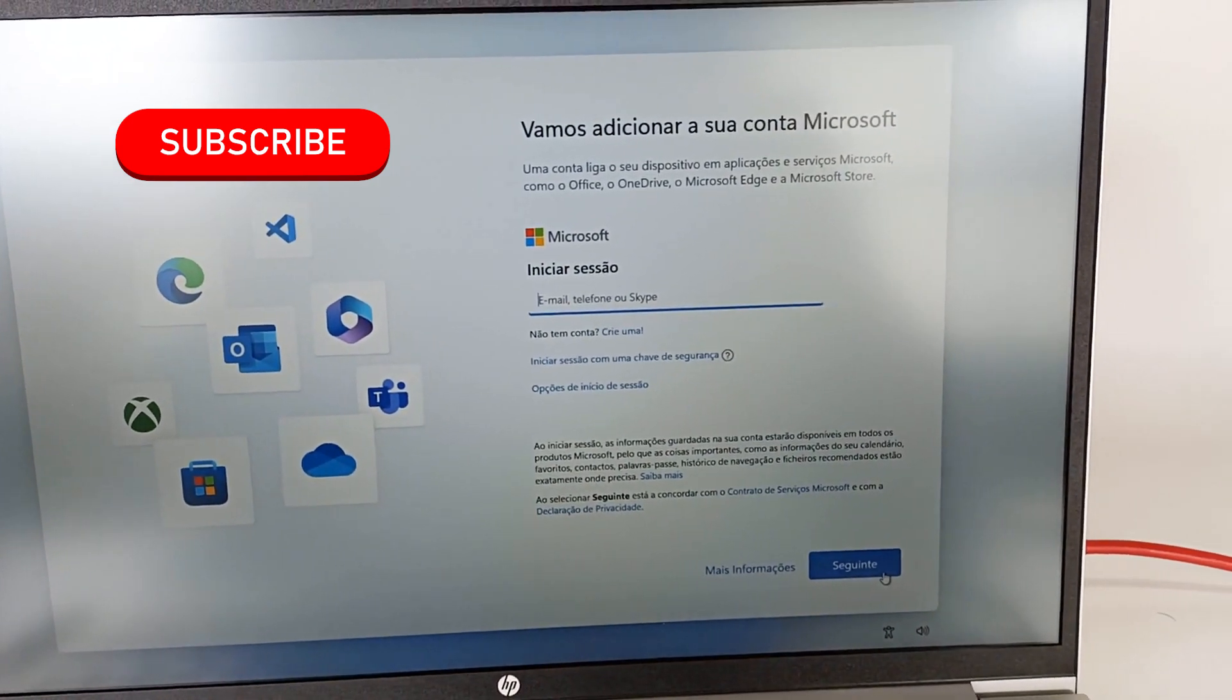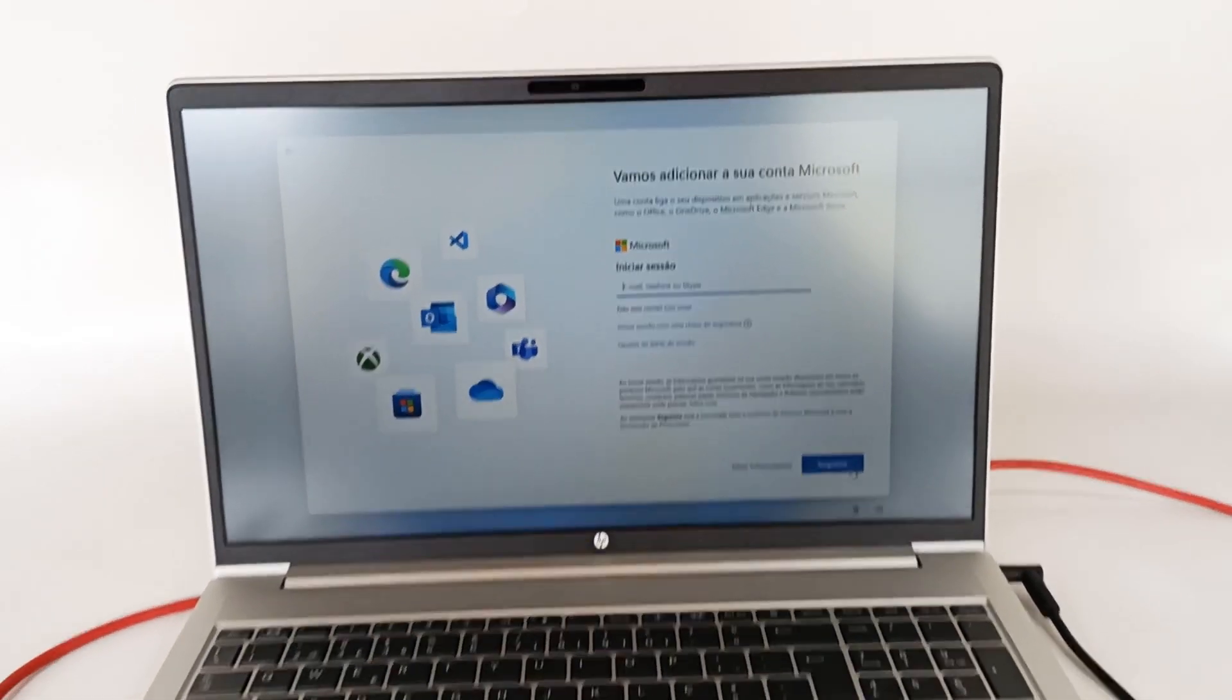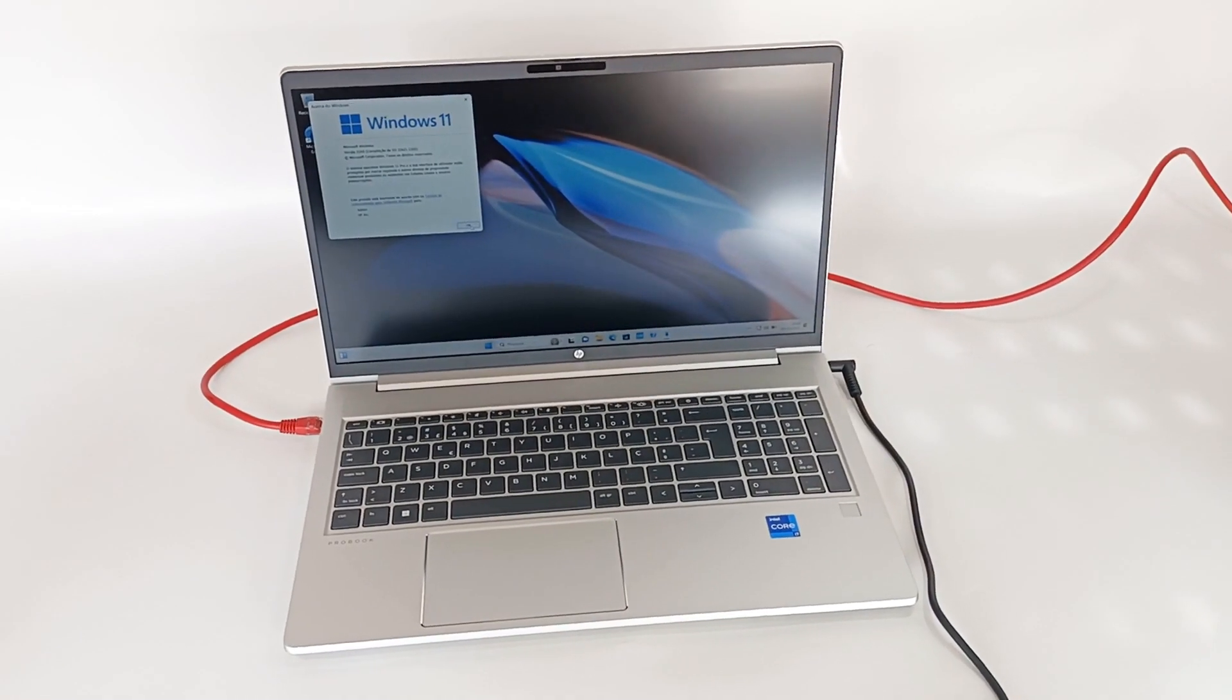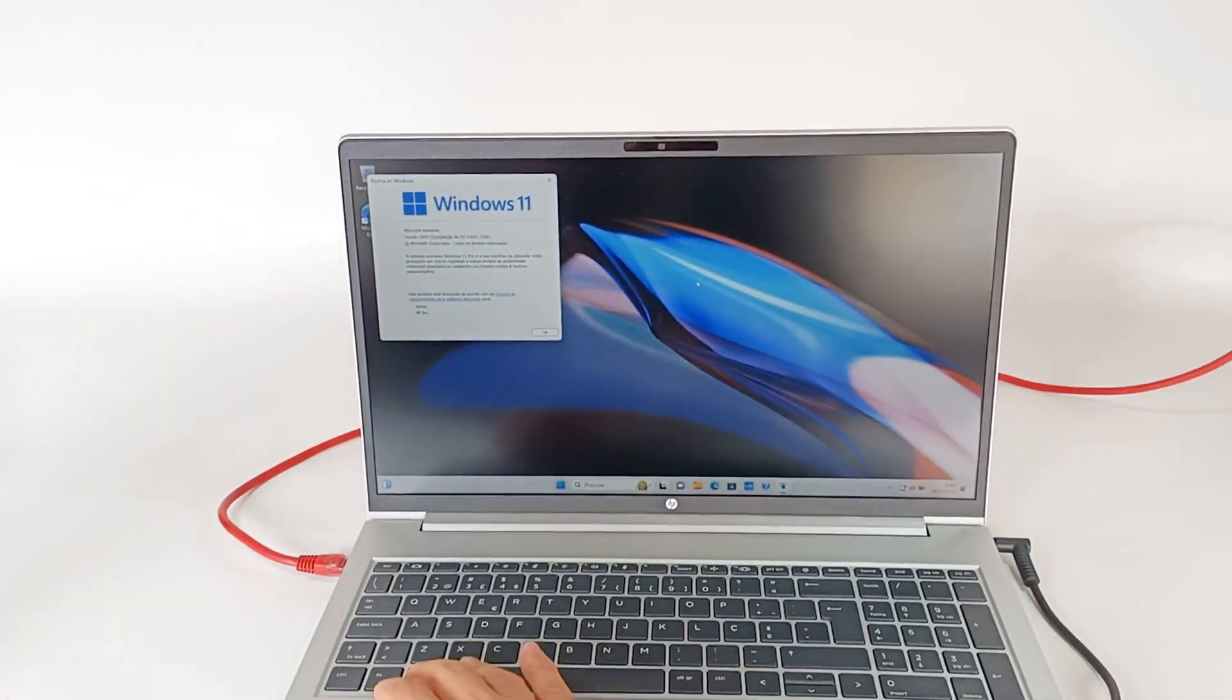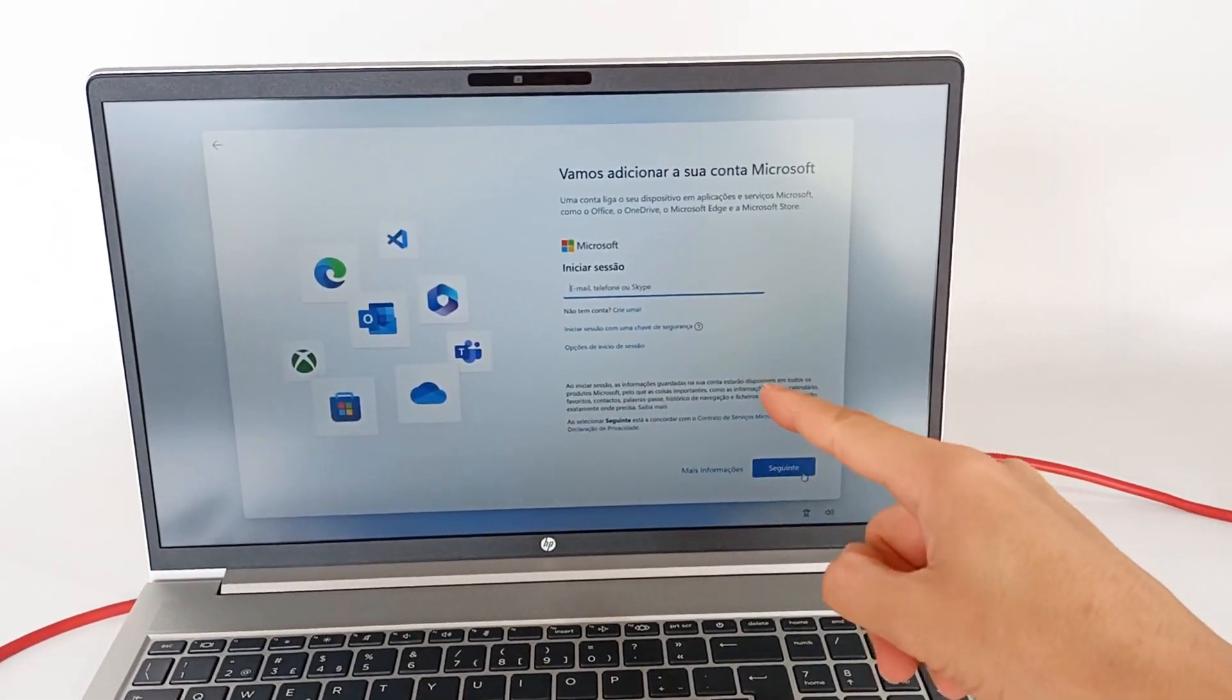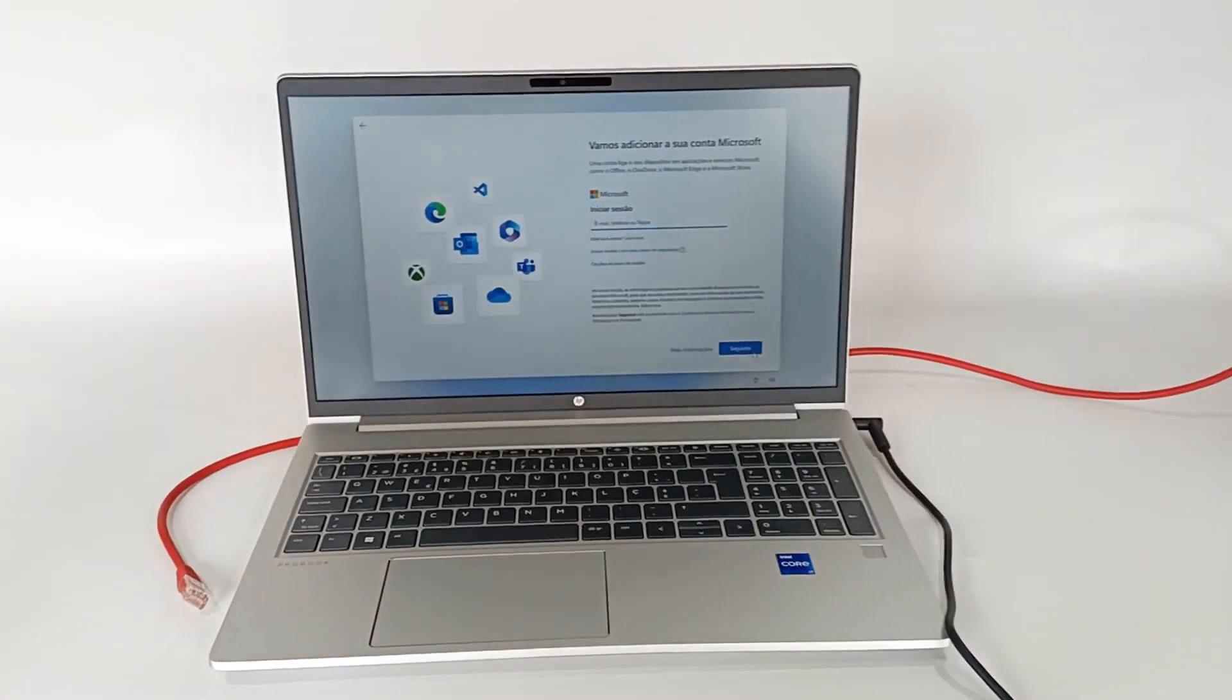When setting up a new computer with Windows 11, you must enter an email or register a Microsoft account to proceed with the configuration. But there is a way around this without having to create an account. I have this new computer here to demonstrate exactly how you can do that.